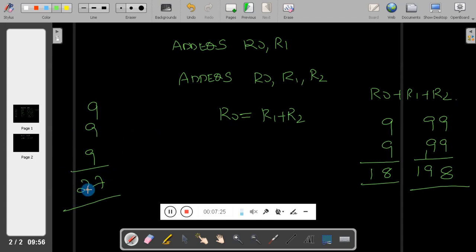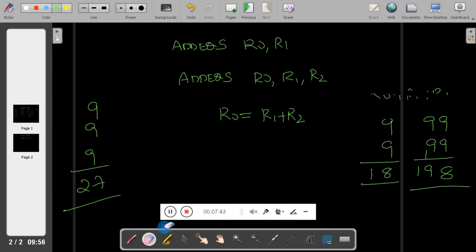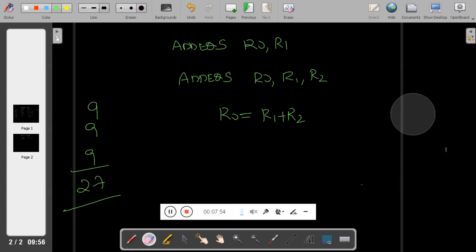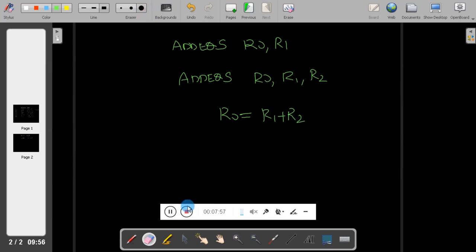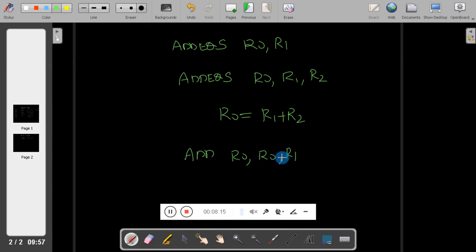So when you write R0, R1, R2, it means R0 equals R1 plus R2. You may ask what is the use of this - aren't we wasting one more register? It is not exactly wasting. Suppose you write the instruction ADD R0, R0, R1 - then it will add R0 plus R1 and the result is stored in R0, which means the original content of R0 is lost.